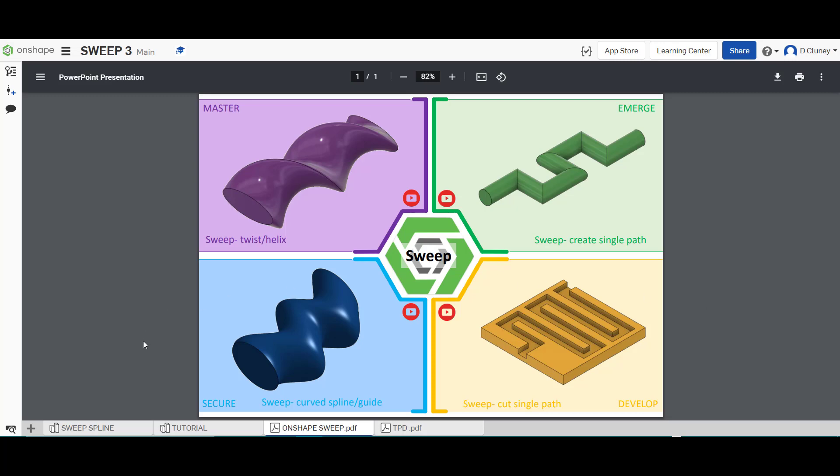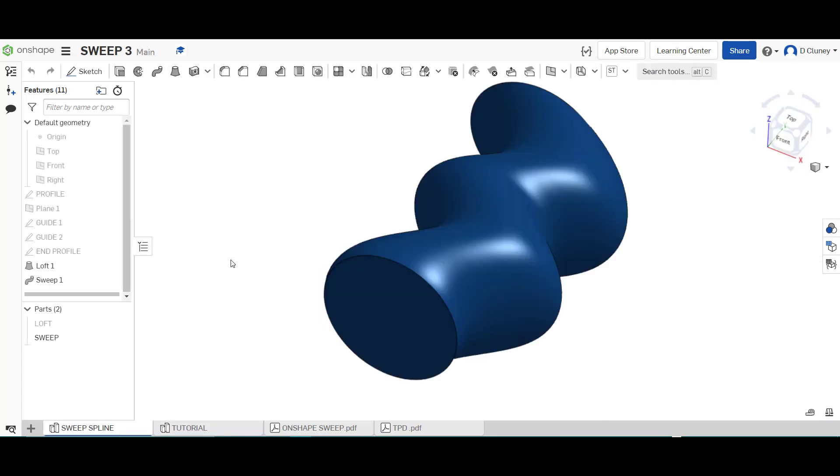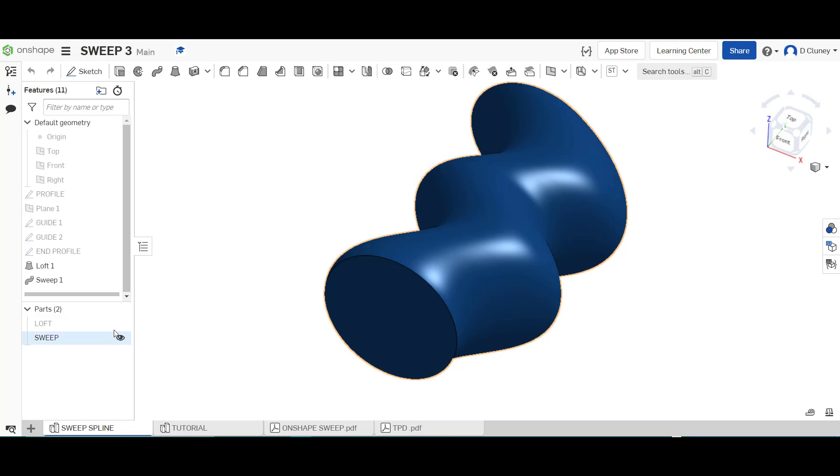So what we've also got this time is we've got a tab called tutorial and this has got some sketches in there already to use and we've also got this model in here to reference and you'll see here it's actually got two parts in here because we're going to talk about the limitations of the sweep in OnShape to create complex geometry and there are limitations as you will see.